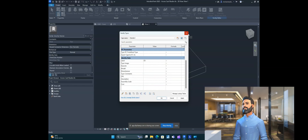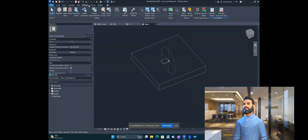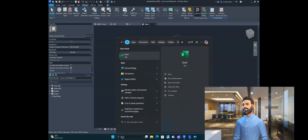Now we are going to add a text shared parameter. For that, go to Dynamo first and open it. Simultaneously we'll go to the Excel file.